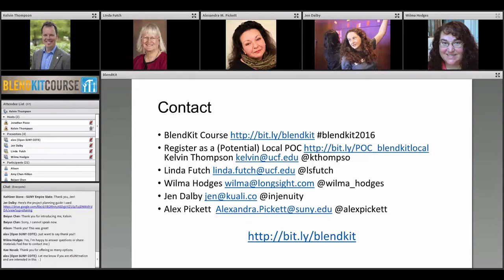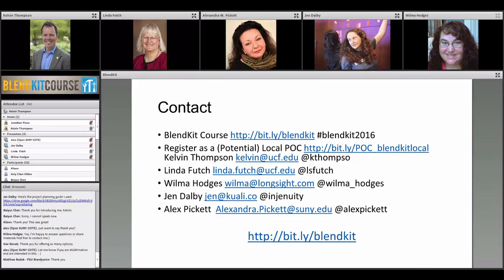If we can address any questions along the way, please let us know. Next month the registration page for BlendKit 2016 will be open on the Canvas Network platform — watch Twitter and the BlendKit page, or use the pre-registration form on the BlendKit page to get a head start. On behalf of Linda and John, thank you to our special guests Wilma, Jen, and Alex, and thank you to all of you who gave up your time today to learn more about the local cohort option for BlendKit 2016.